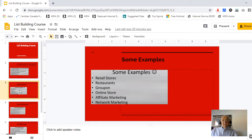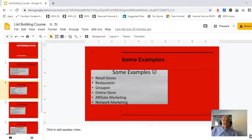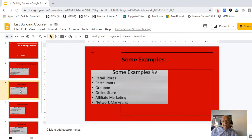Some examples of list building you've probably run into: a retail store where the cashier asks for your email address, or a restaurant — a pizza place asks for your email and then a day or two later you start getting free coupons and special offers. Online stores also collect email addresses. I'm involved in affiliate marketing and I'm certainly interested in building a solid email list and a real network of people.